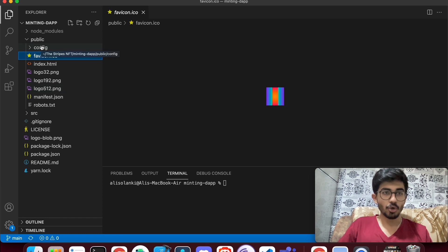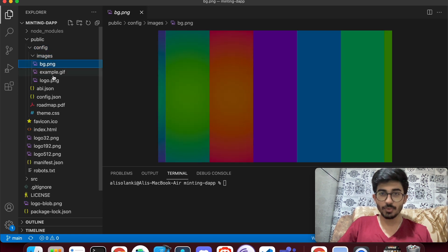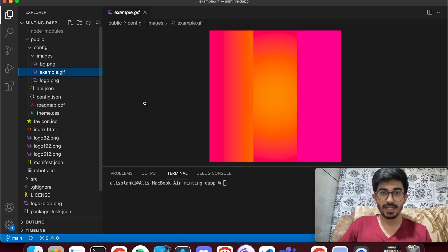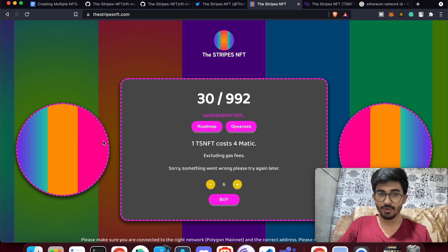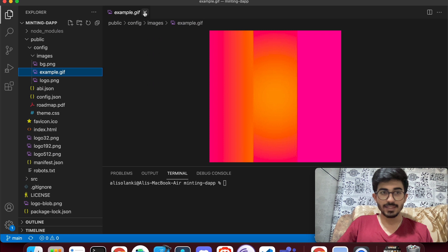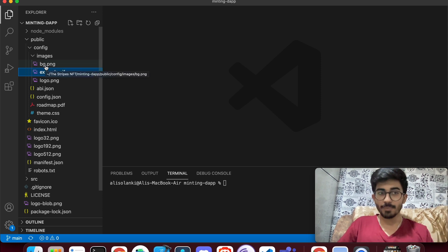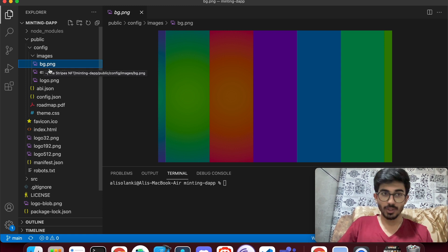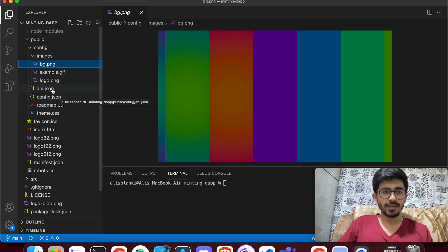Go into the config folder and change the images there as well — make sure you change all three images and the GIF file too. The GIF appears in the circle on the page; there's also the background and the logo. When renaming, make sure you keep the exact same filenames — don't rename bg.png to background.png or it won't work.